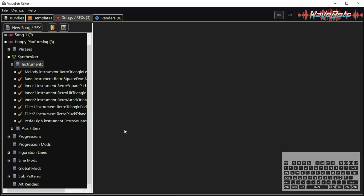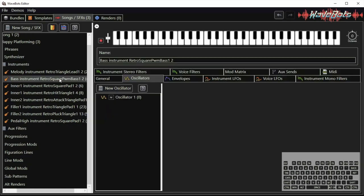I will also try to improve the bass instrument. It sounds pretty okay already. If I play it longer then it has a pulse width modulation going on.